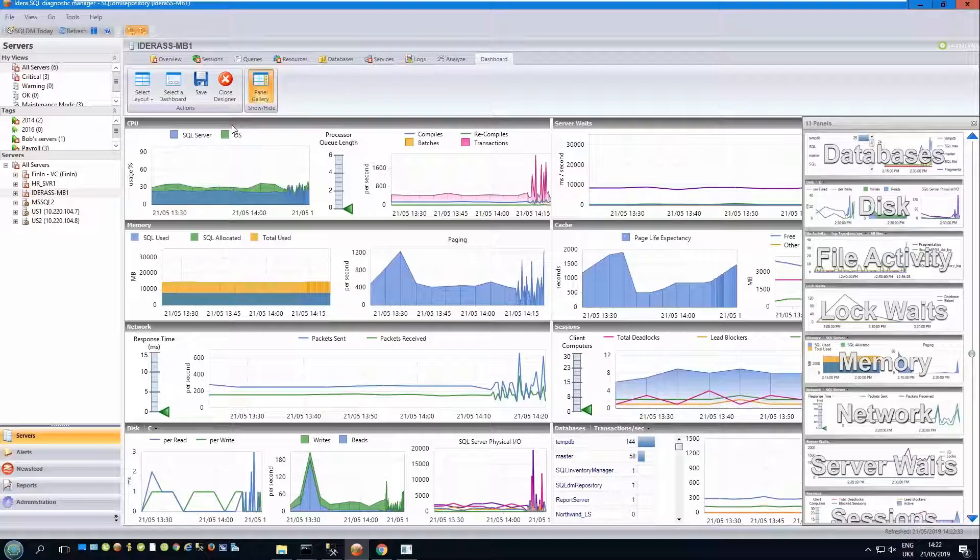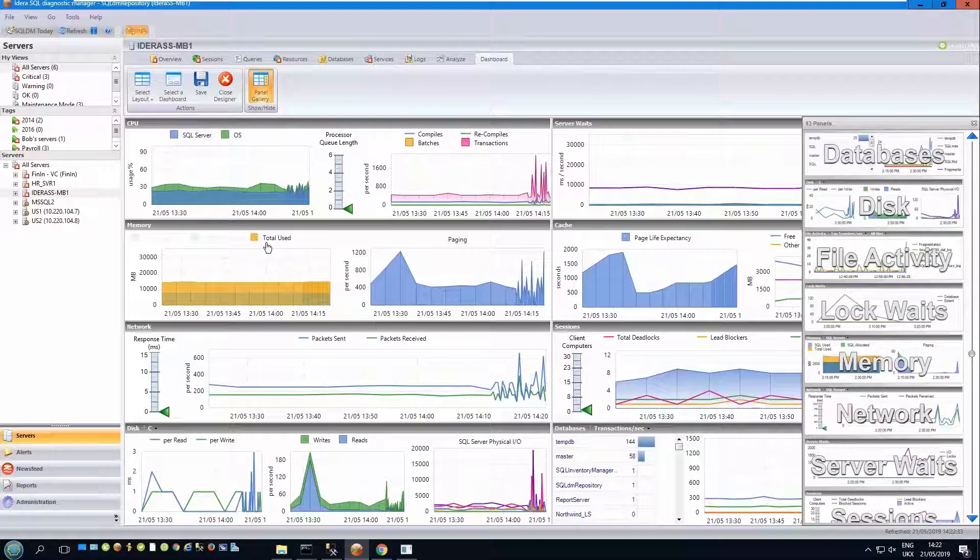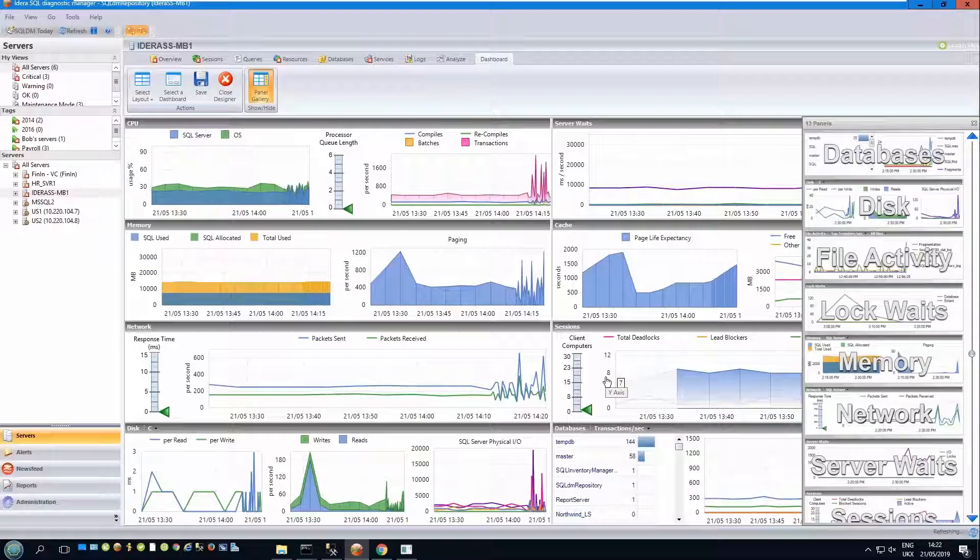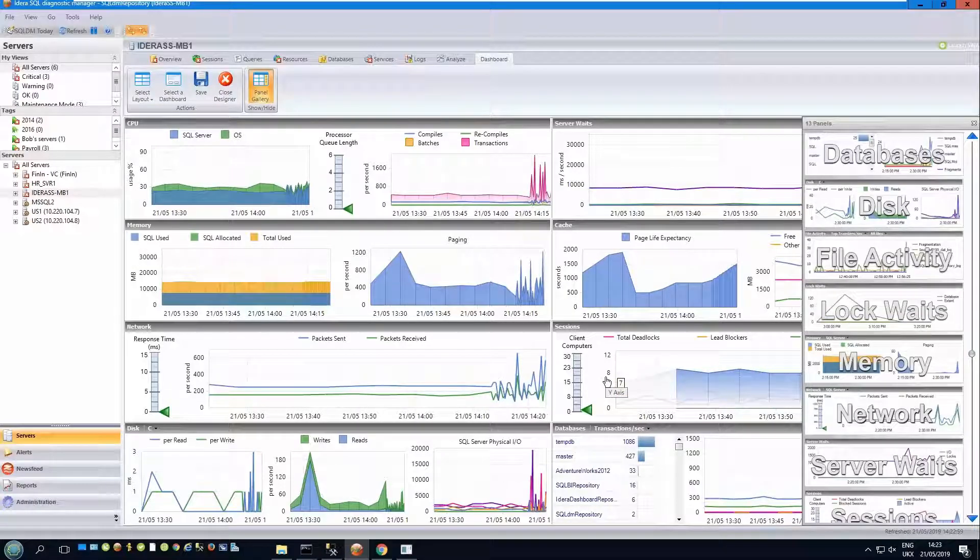For example, CPU or memory, etc. In this dashboard, it is organized with the OS metrics on the left-hand side and the SQL metrics on the right. But I can easily change this design just by clicking and dragging panels around as I wish.